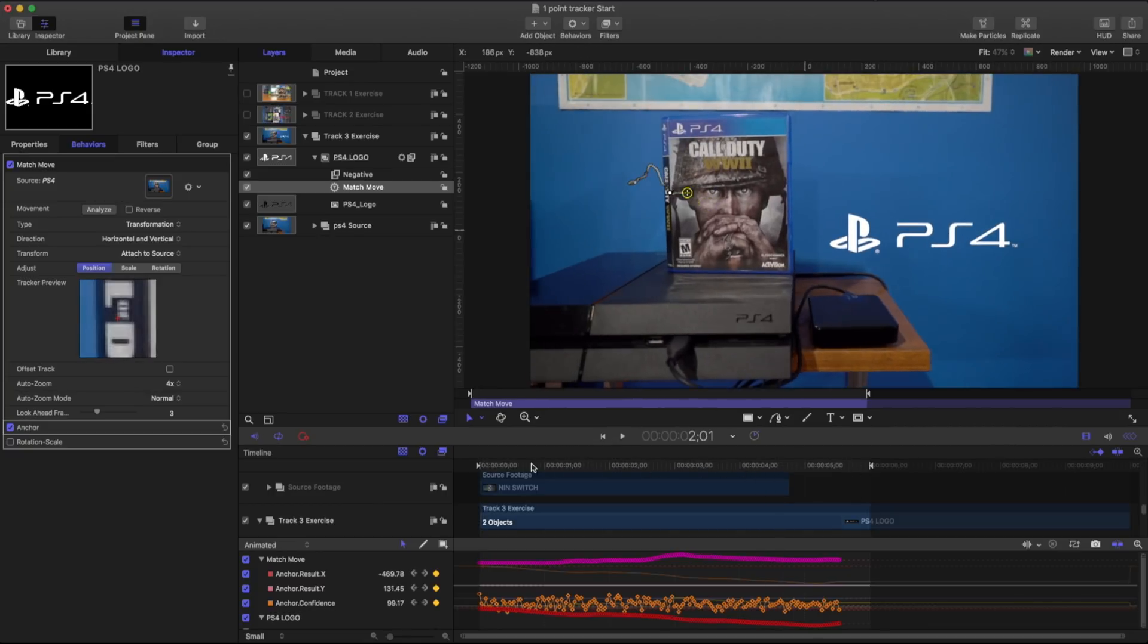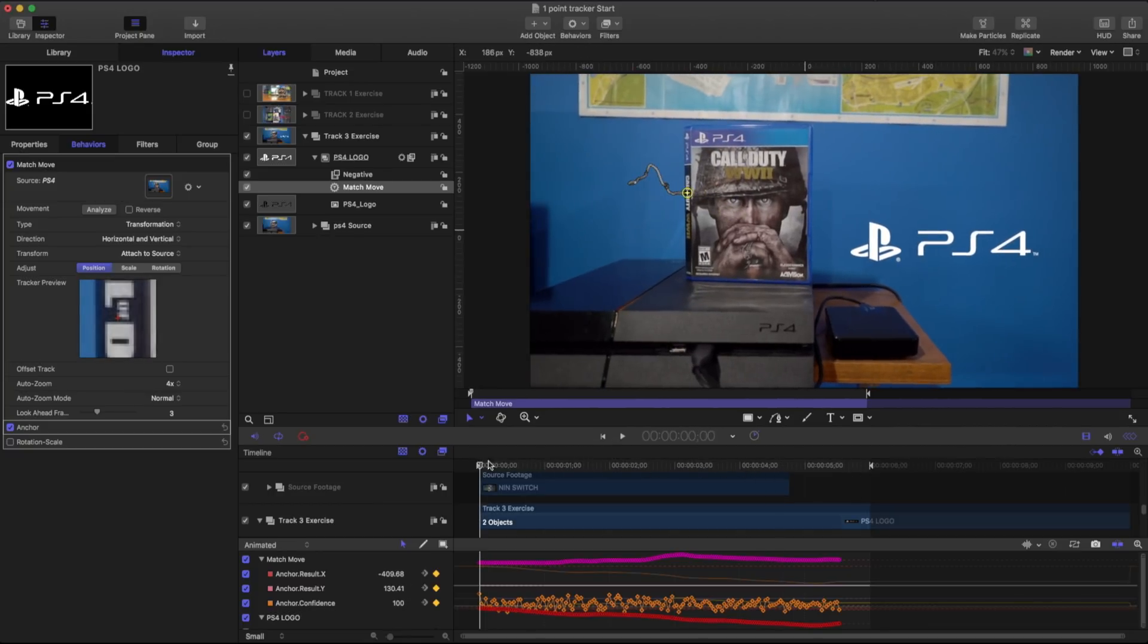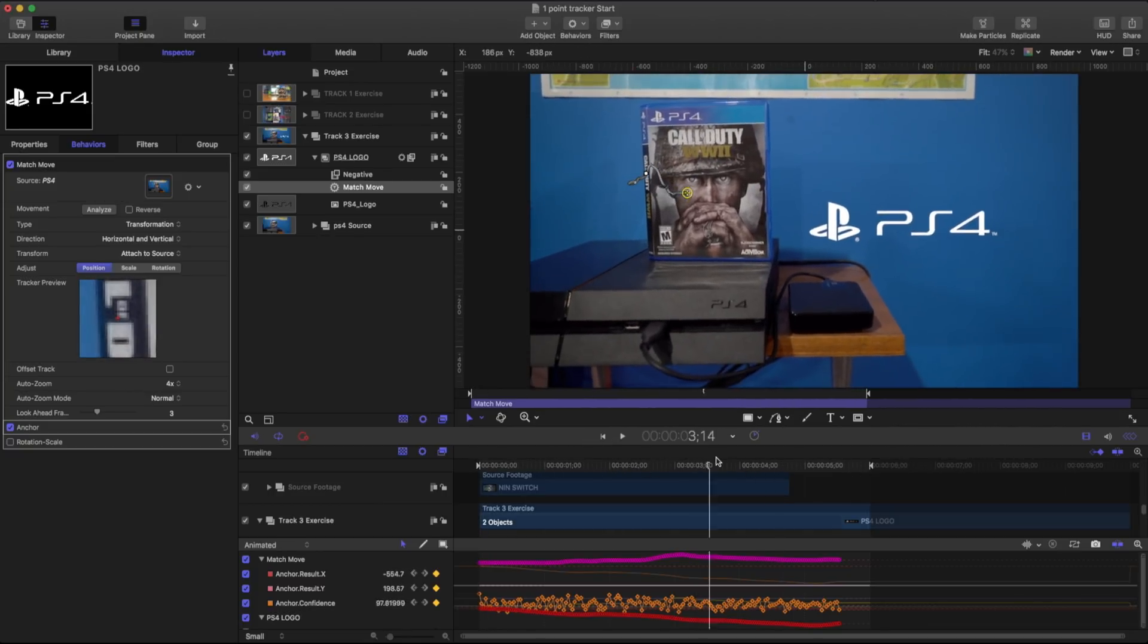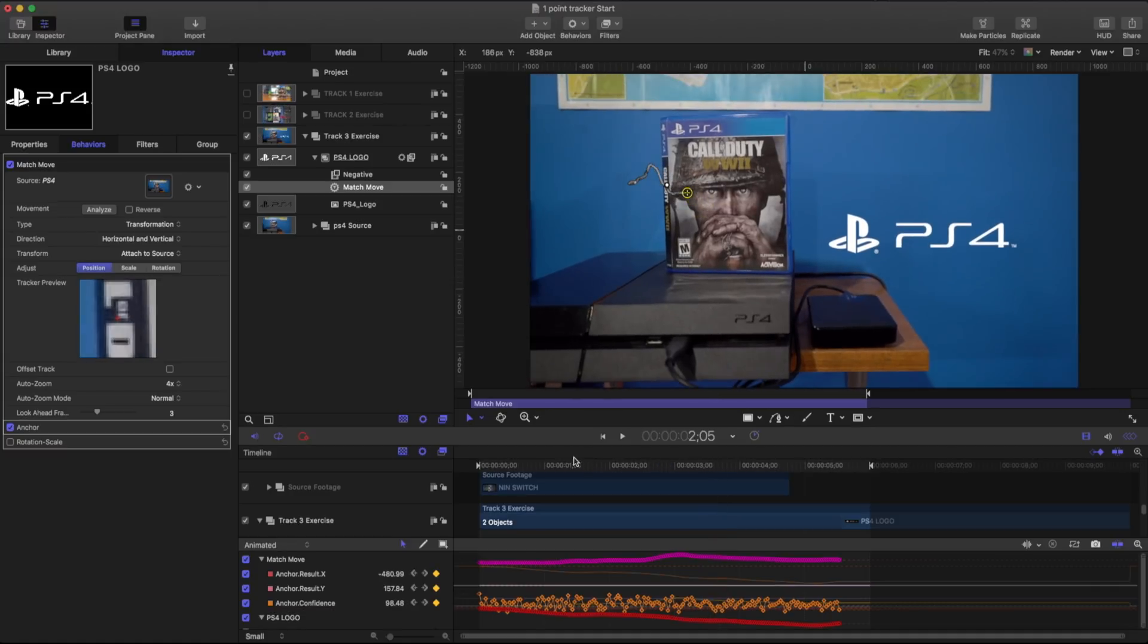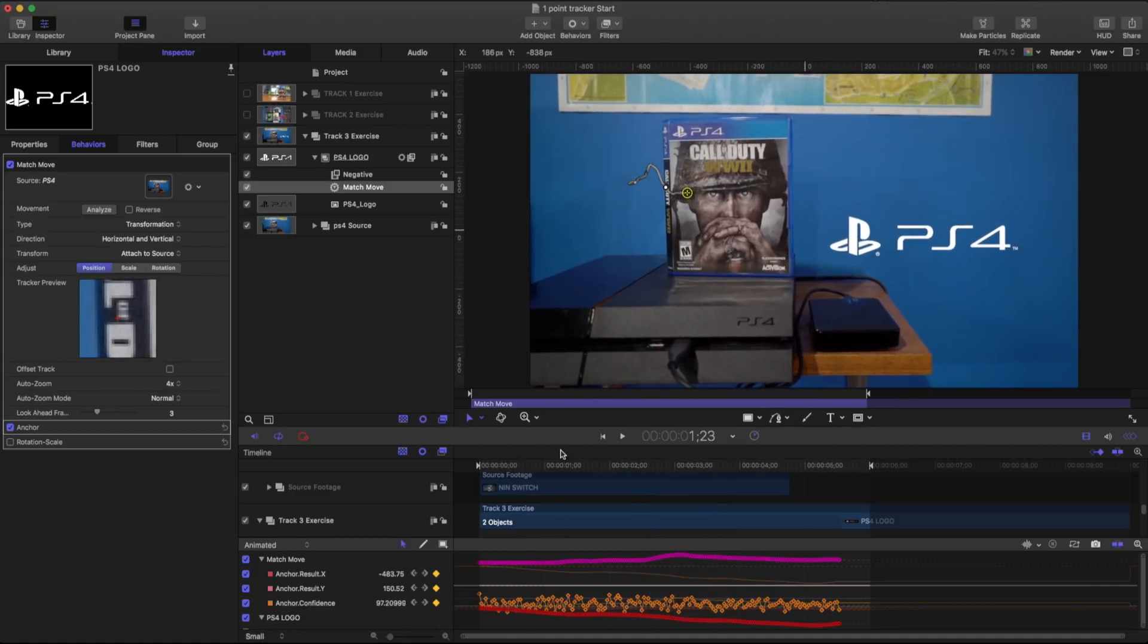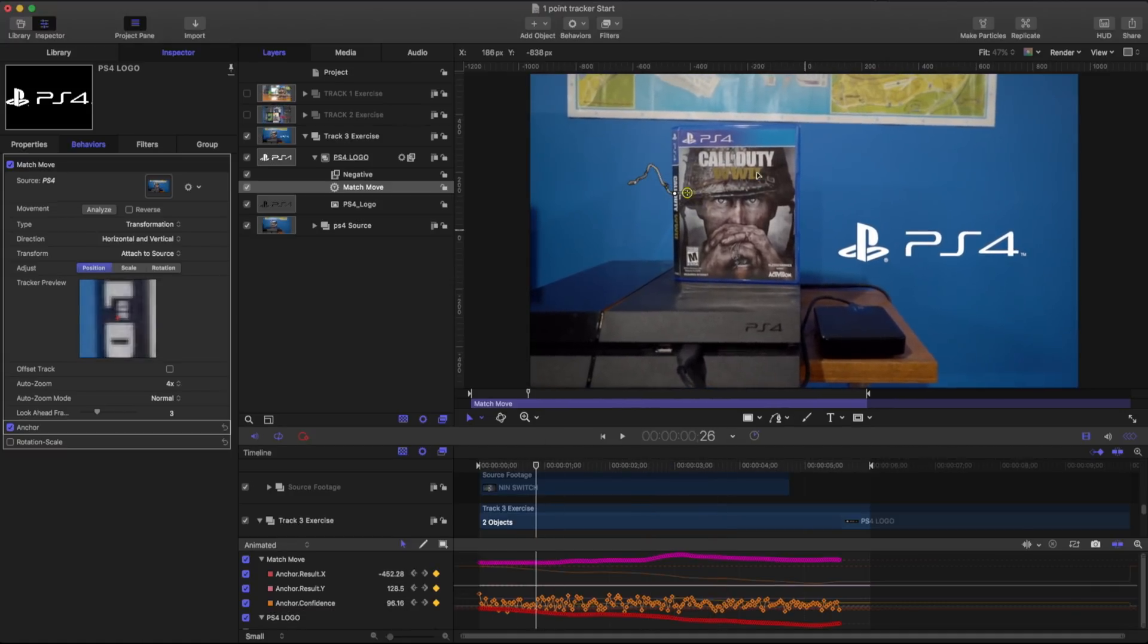So in a situation like this, we're going to need two trackers. And with two trackers, we have a little bit more information. Right now we're just moving in X and Y, but I can see that, you know, this map in the background here and this,